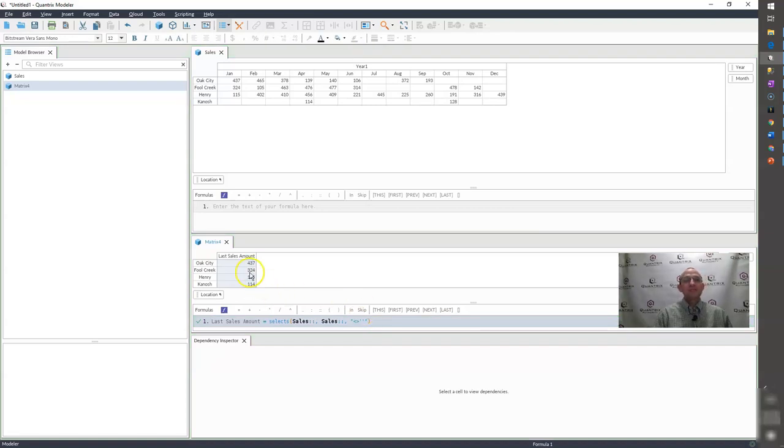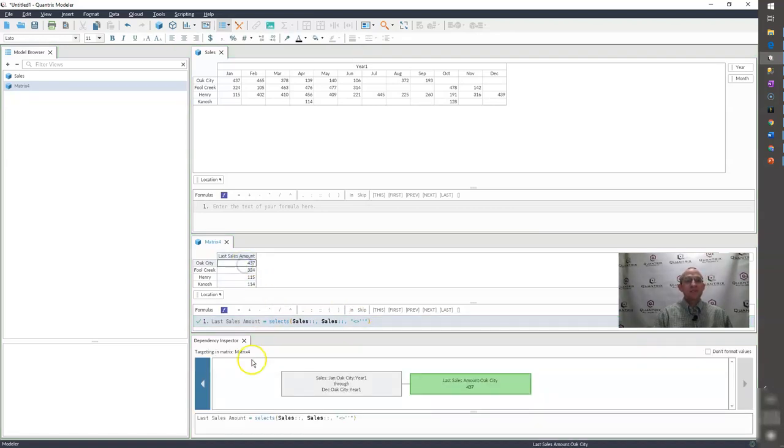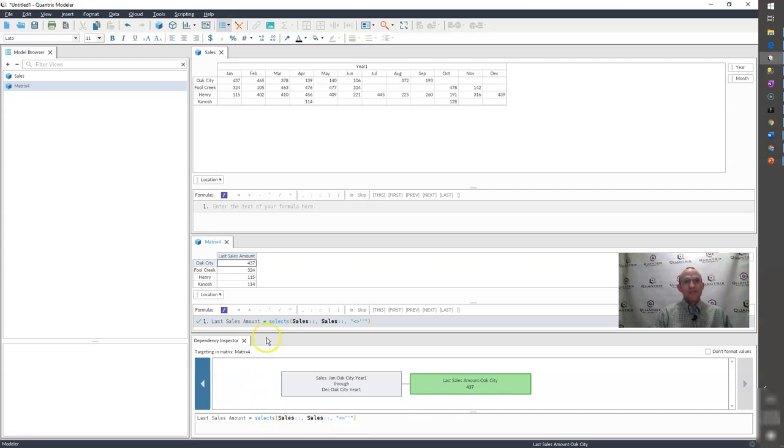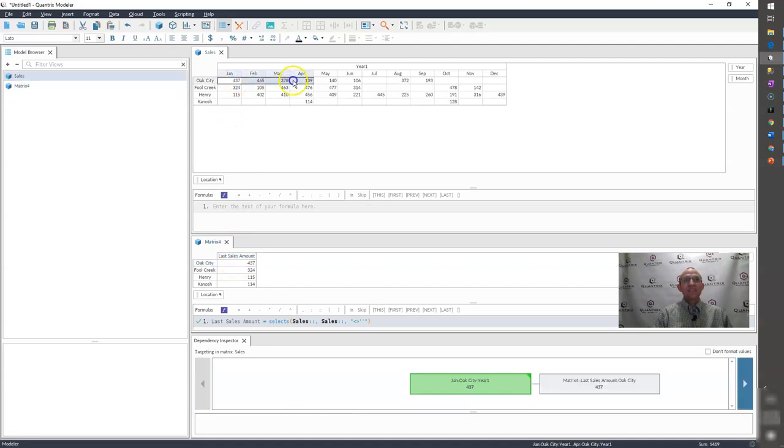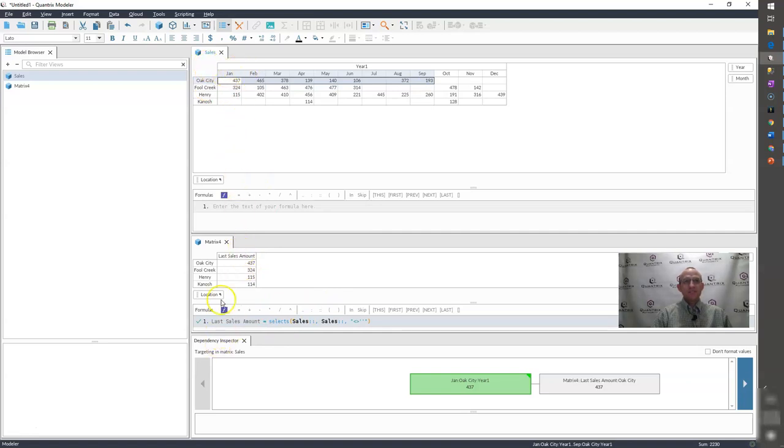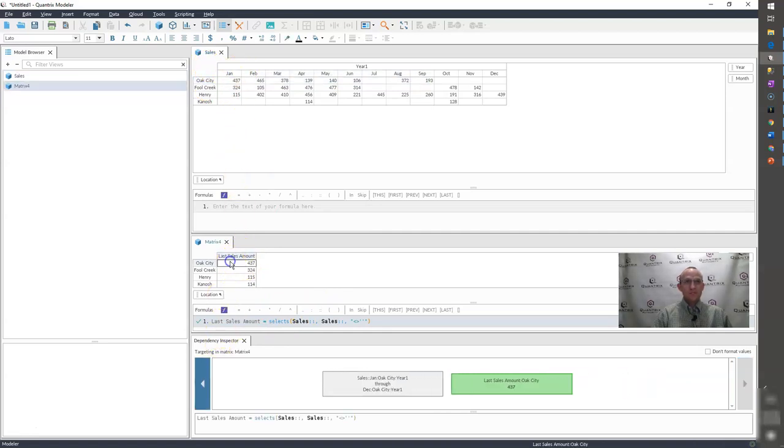And what happens is as I look at the dependency inspector here, I can see that this select statement actually for Oak City is bringing back eight values. And it looks like that's how many values I have here accounted for in my sales matrix under Oak City.